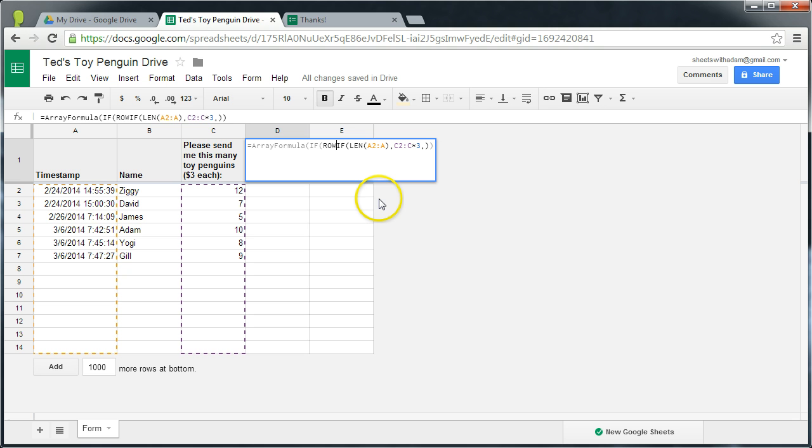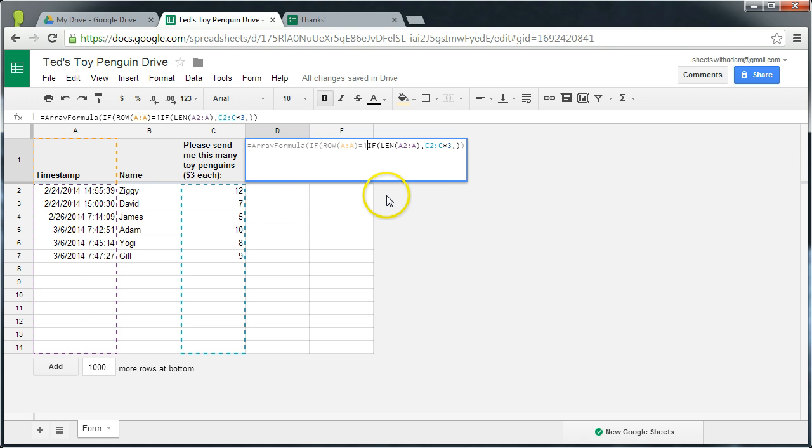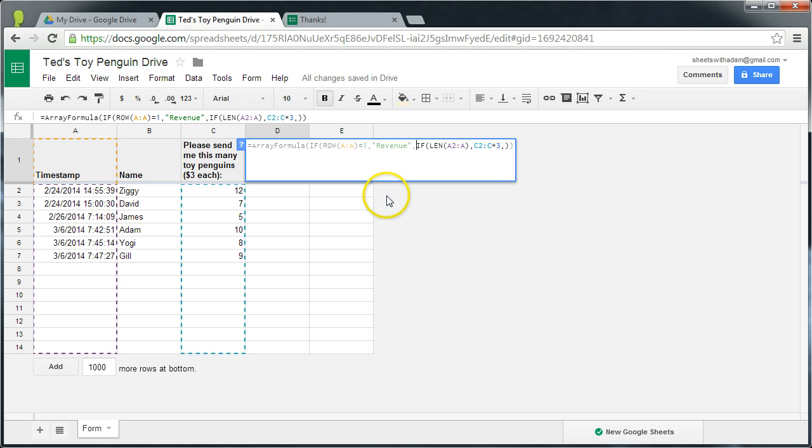What we're going to do is wrap this in another if statement which will reference the row numbers. So if the row of A, A, and what this refers to is the entire A column equals one, then we'll populate our header. If not, we'll just apply the calculation as we did previously.